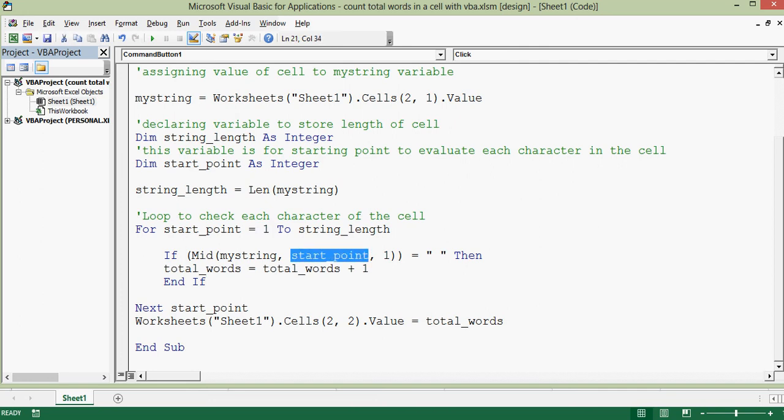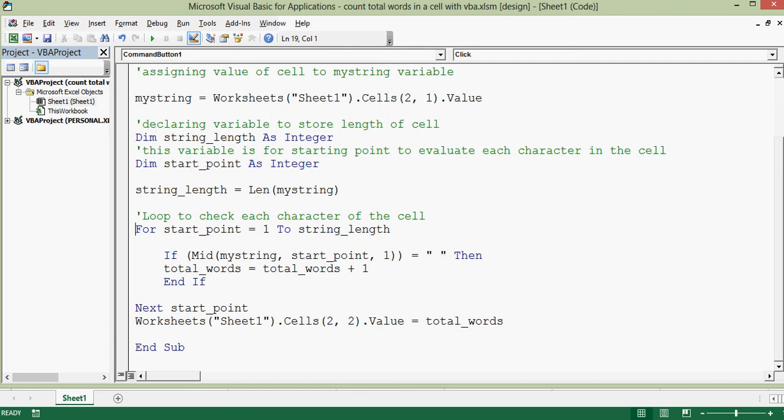second character, and then one more digit. So this is how this loop will continue and keep adding if there is any space.